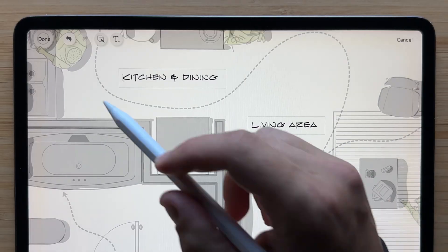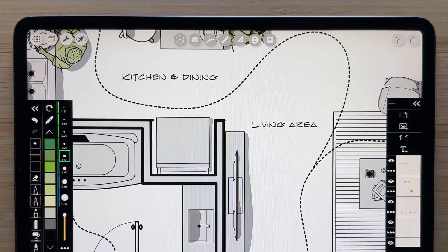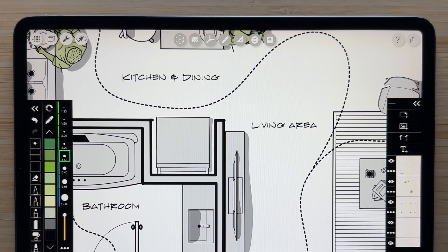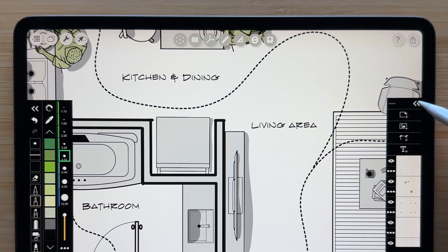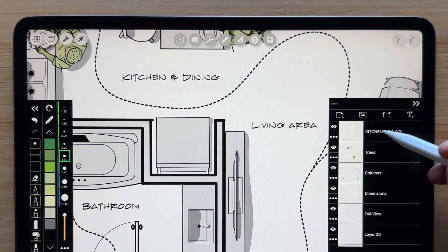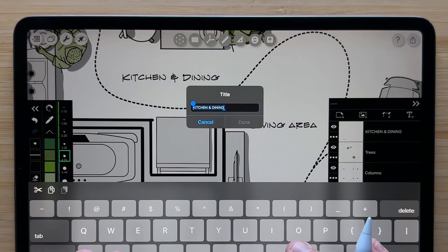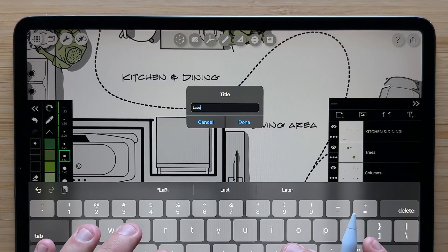When you're finished, hit Done to return to the drawing area. Text layers are auto-titled with the first text box you add. To rename one, simply tap on the layer name and then add your own title.